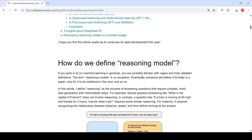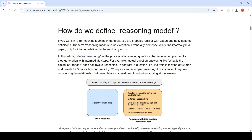What is a reasoning model? You can define it in different ways. It could be a large language model that can reason on a complex query and provide steps on how it arrived at the answer. For example, a factual question like 'What is the capital of France?' requires no reasoning — it just pulls from memory. But a question like 'If a train is moving at 60 miles per hour and travels for three hours, how far does it go?' requires recognizing the relationship between distance, speed, and time.